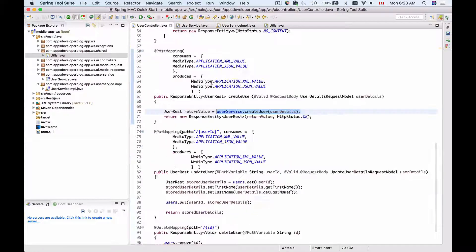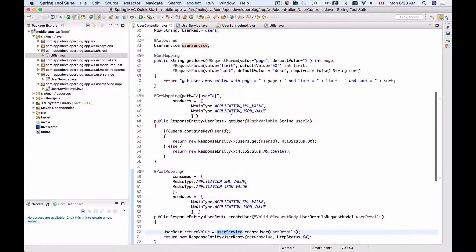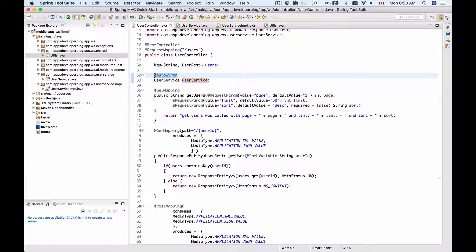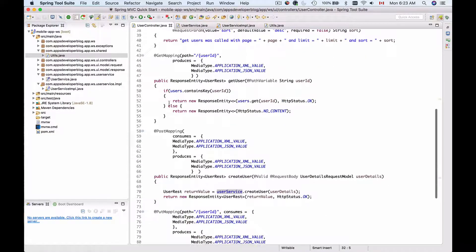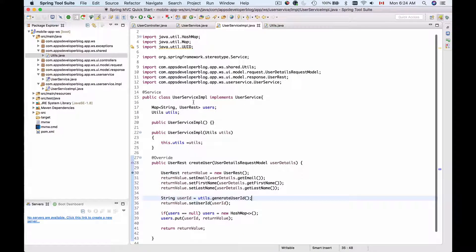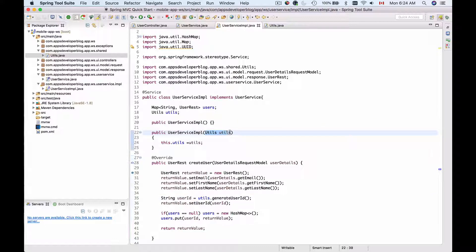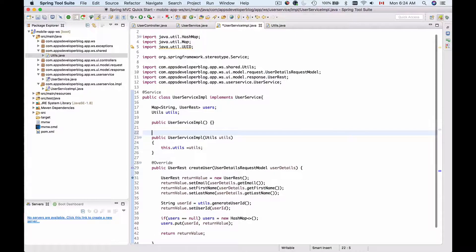But if we go to UserController and look at the UserService class, we are using Spring's @Autowired to automatically create an instance of UserService Implementation and autowire it into UserController. There is no place in this code where we create an instance of UserService Implementation manually, and no place where we can pass a new instance of Utility class into UserService Implementation. So for Spring Framework to be able to autowire UserService Implementation and also automatically create and autowire an instance of Utility class, we will need to annotate the UserService Implementation constructor with @Autowired.